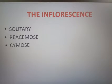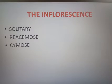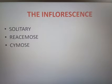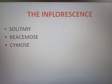The next portion we are discussing is inflorescence. The arrangement of flowers on a common axis is known as inflorescence. It may be either solitary or in a group. The inflorescence is classified into two types: racemose inflorescence and cymose inflorescence.